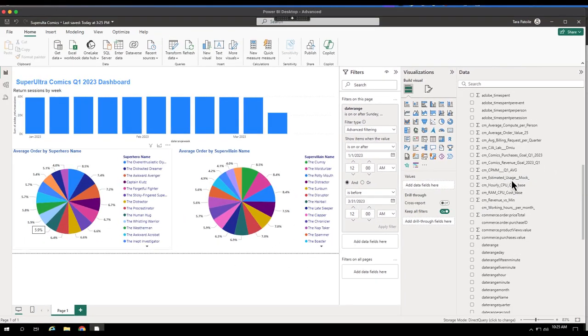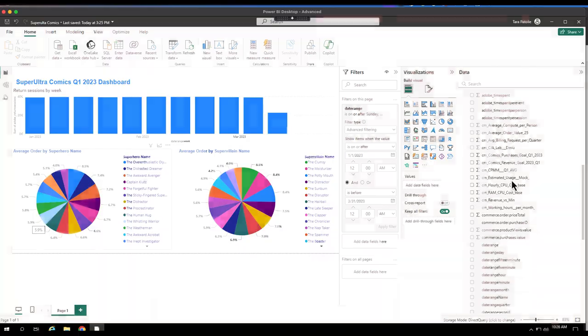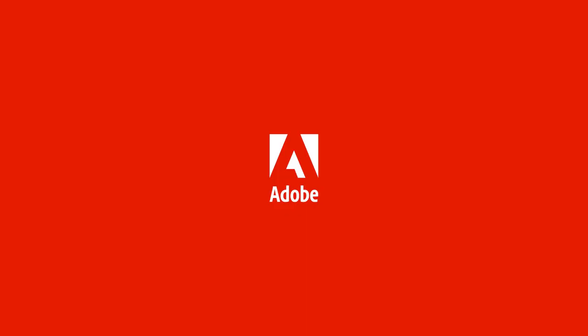Those are just a couple new features we've added to the new BI extension for customer journey analytics. We hope you love using this new feature, and we really look forward to your feedback as well as supporting additional BI tools in the future. Thank you.